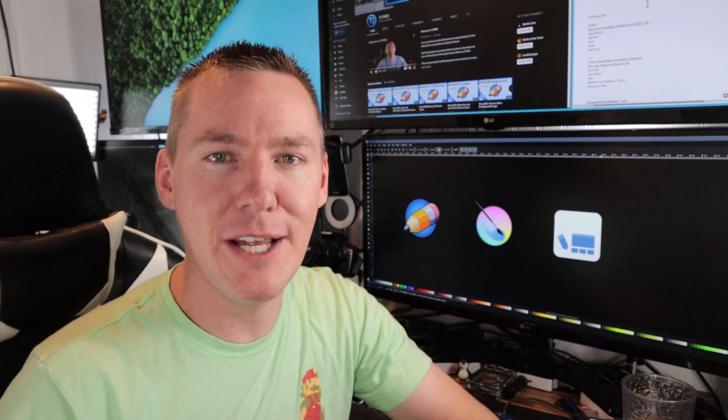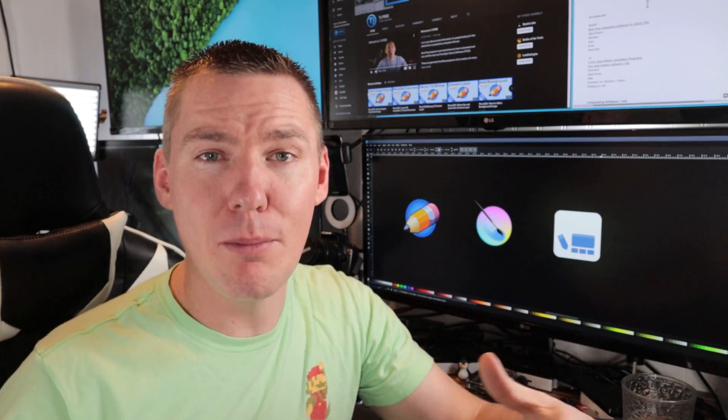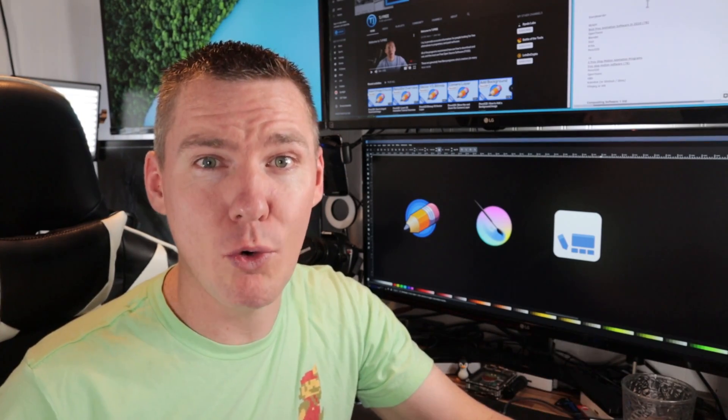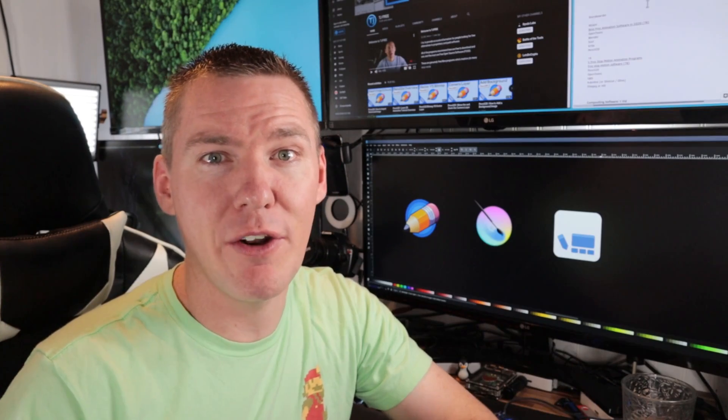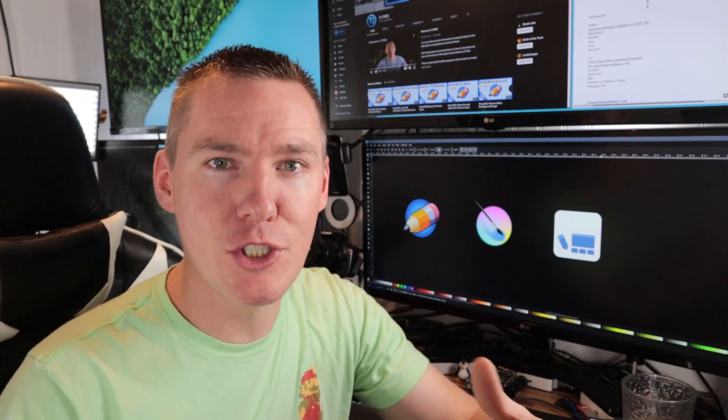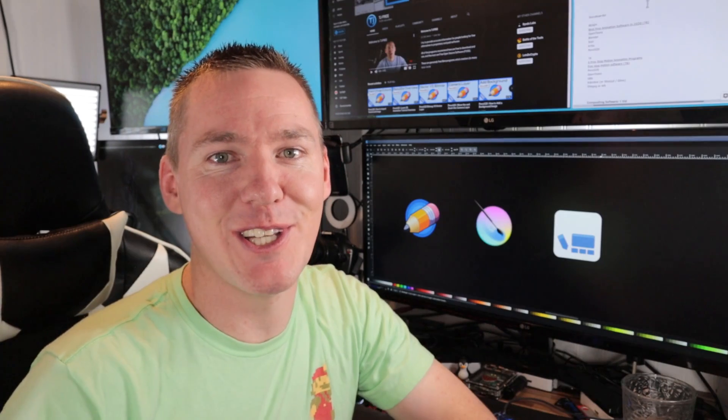These programs are Pencil 2D, Krita, and Storyboarder. We're going to take a quick look at each one of these. If you want to learn more about them or learn how to use them, I have tutorials teaching these here on this channel. You can learn more about it and polish your skills and learn something you don't know about them by watching those videos. Let's take a look.